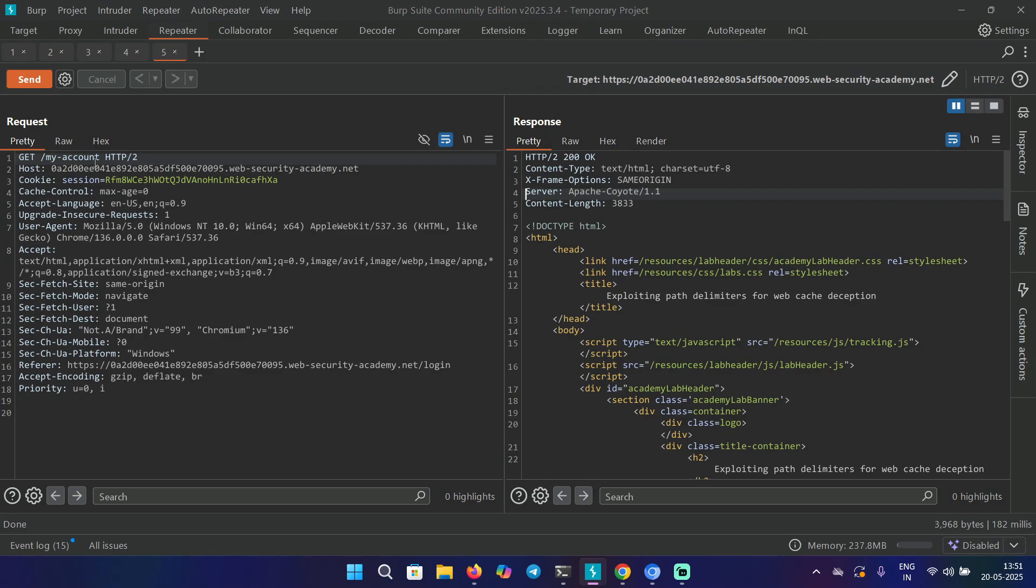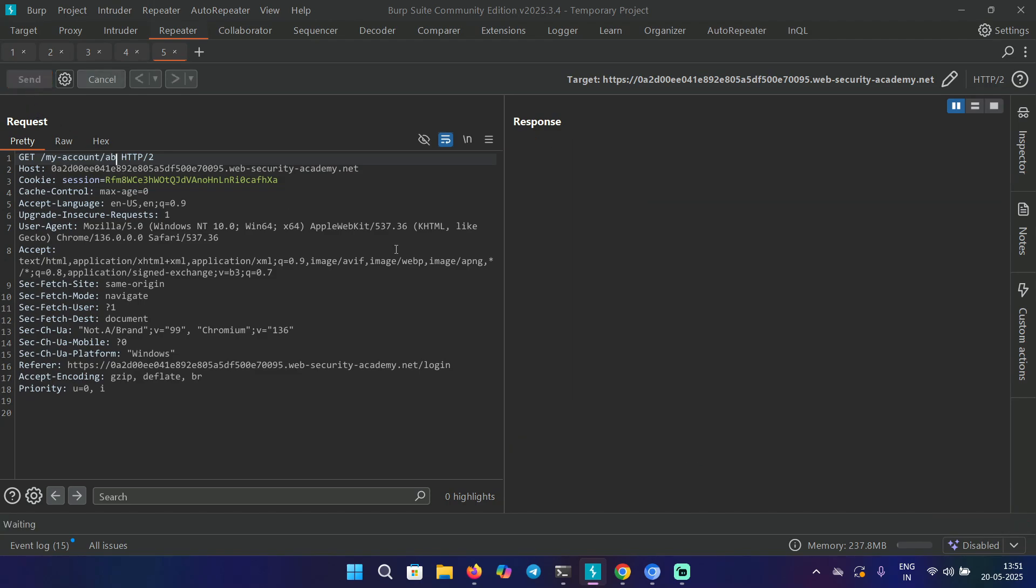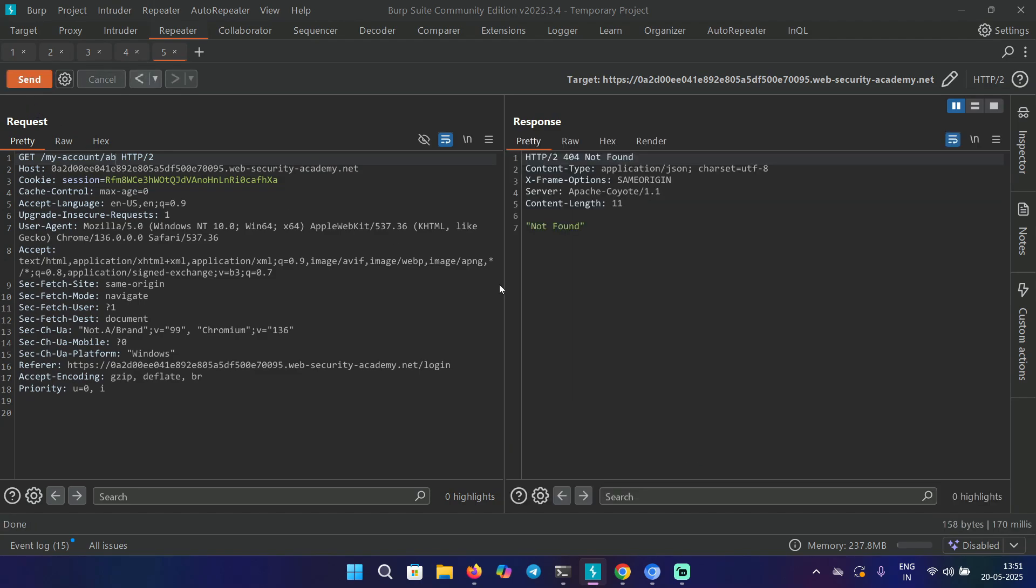Keeping this in mind, let's try a few things. First, let's try forward slash ab and send the request. Here it says Not Found. It's totally ignoring that thing, meaning the forward slash, so this delimiter is not working for us.